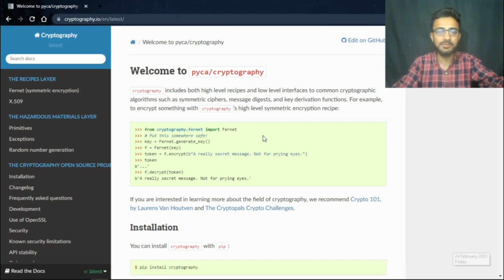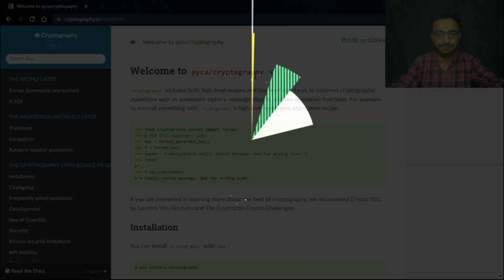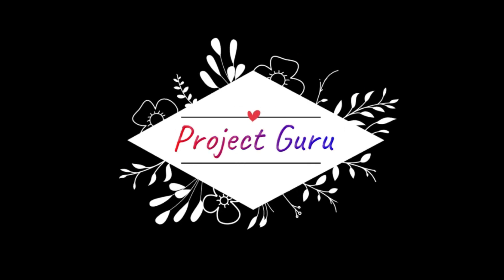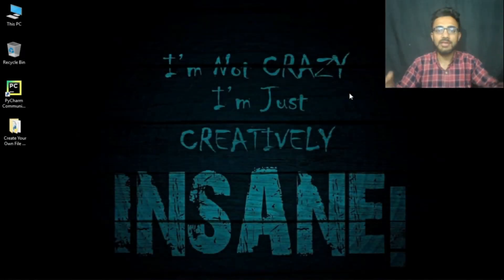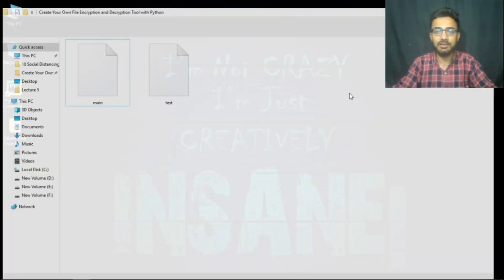Hello guys, welcome back to Project Guru. While surfing the web, I came across the Python cryptography package. Let us use this package to build an encryption and decryption project. Let us see its whole functionality.